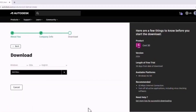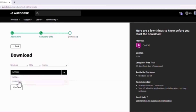This screen is quite important because you have two different options for how to download and start the installation. The 'Default Install' option means you download a small amount of installation files and during installation, additional data is downloaded to a default location. I usually prefer the 'Download' option because I can download all files to my chosen location and fire up installation at any time. I can also move those files to a portable drive and install on different machines.